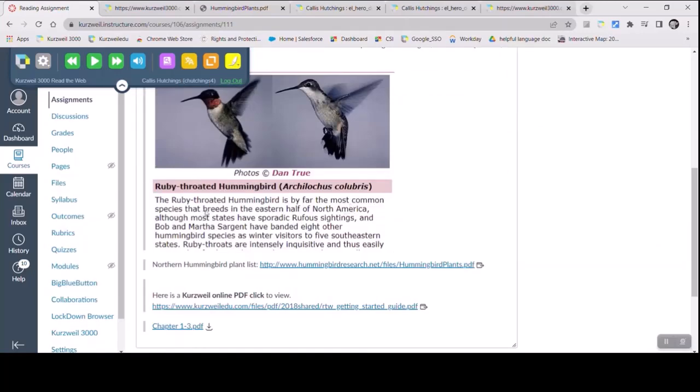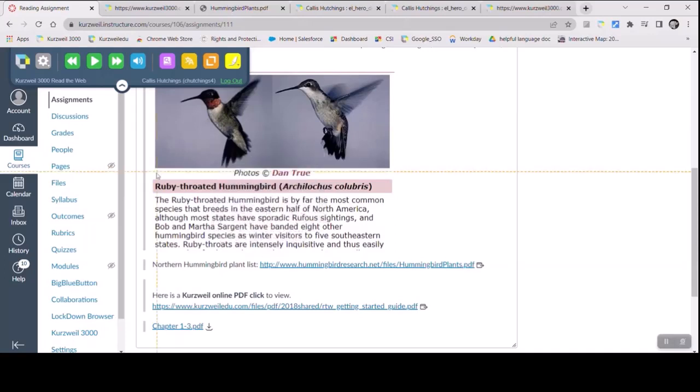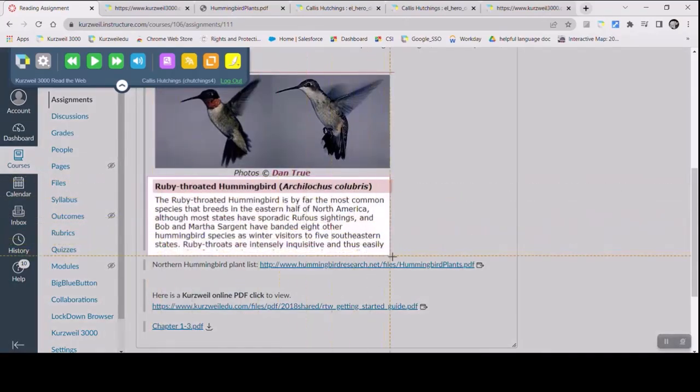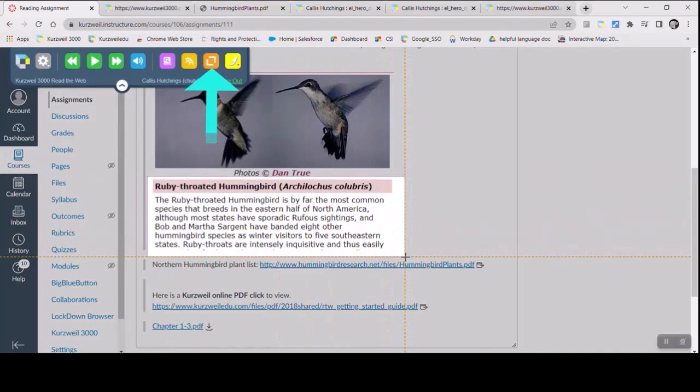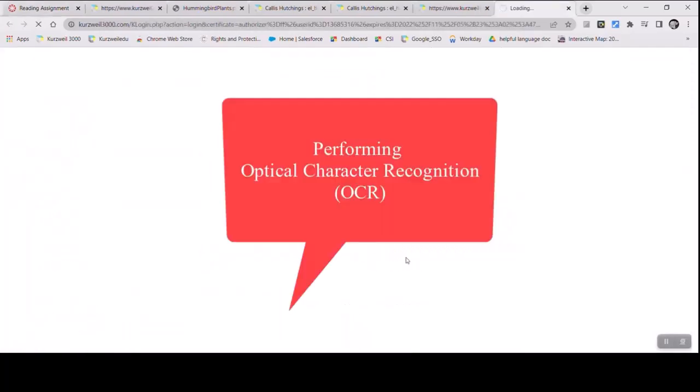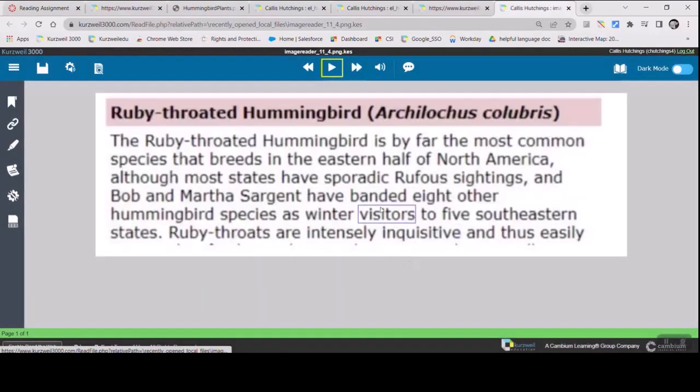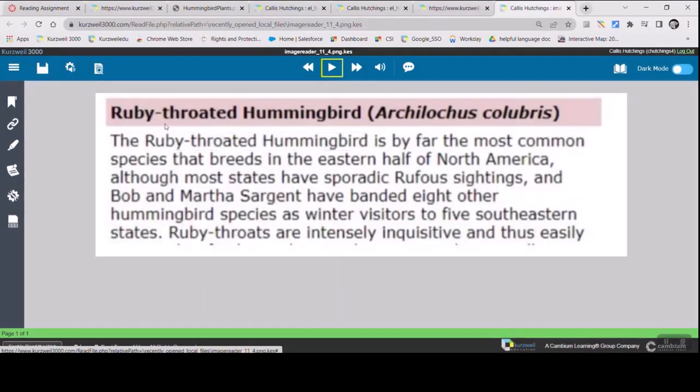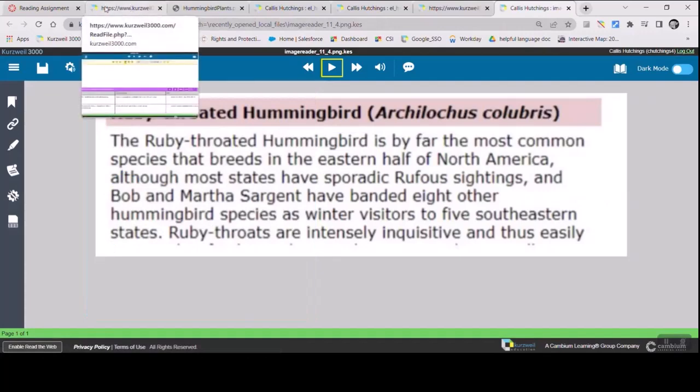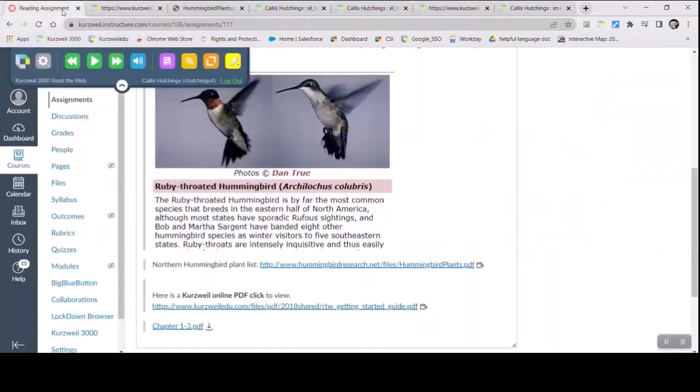Quite often, we'll run across things that are picture-based, and so we can't read them based on the text, but we click on the Screenshot Reader. It captures the image, pulls the text out of it, drops it into Kurzweil 3000, so we can read it, and we have a good number of tools that we can use with it.